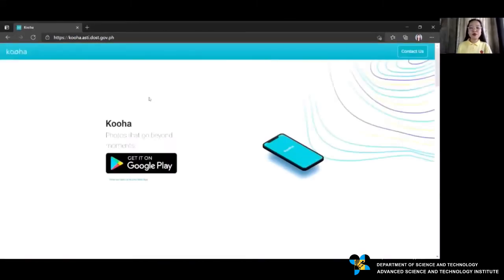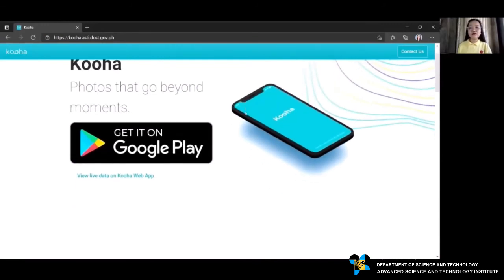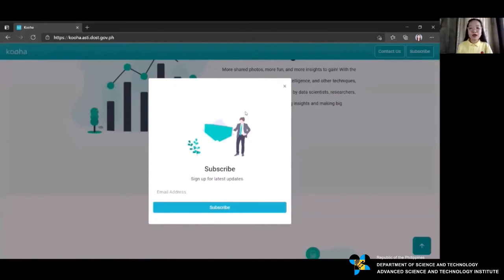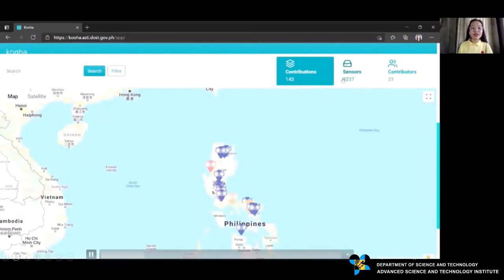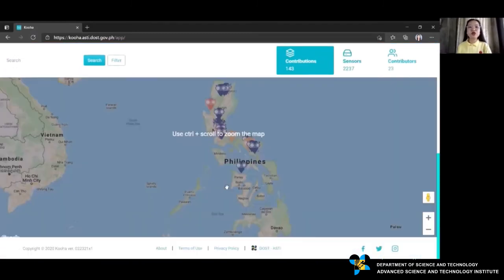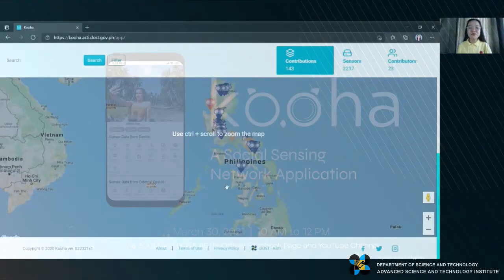To access the web app on your browser, key in kuha.asti.dost.gov.ph. If you opt to receive updates from Kuha, just key in your email address to subscribe. Click this link to view the live data of Kuha. You will be first redirected to the contributions tab, where you can also perform search and filtering. These features are currently being enhanced by our team.